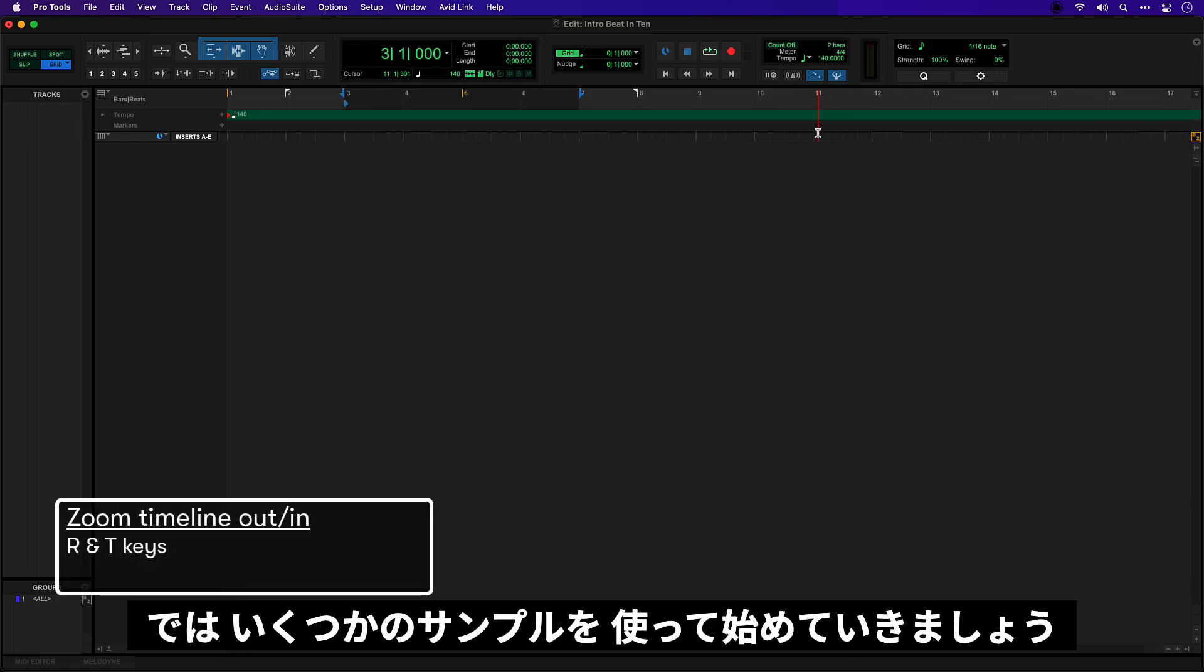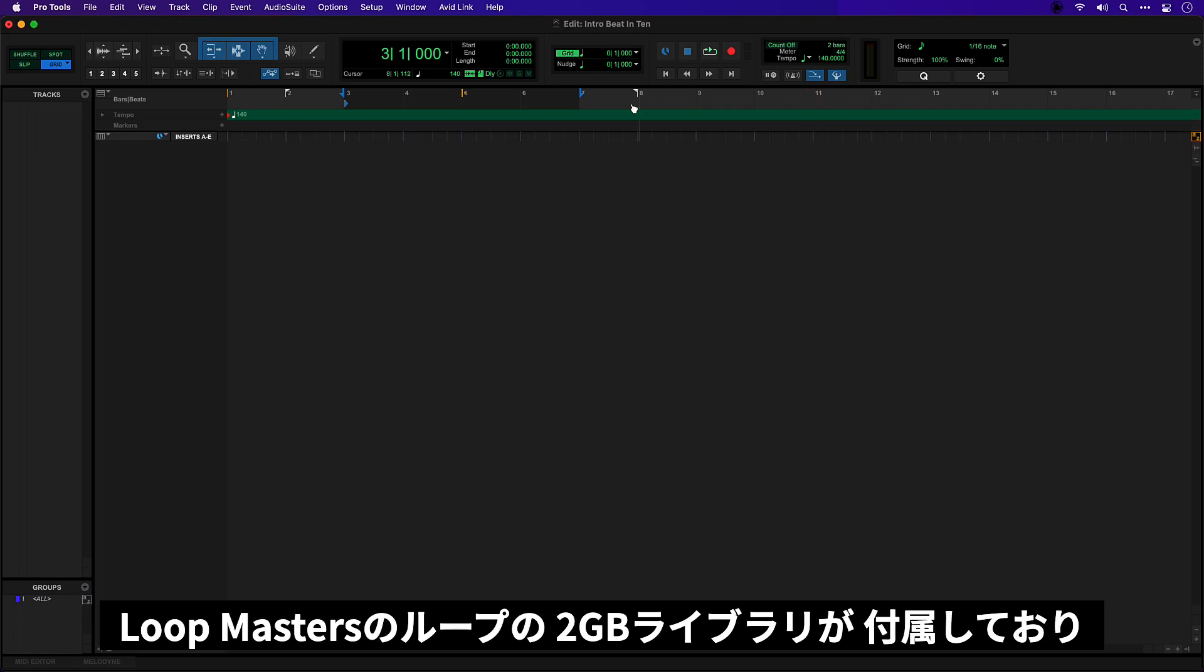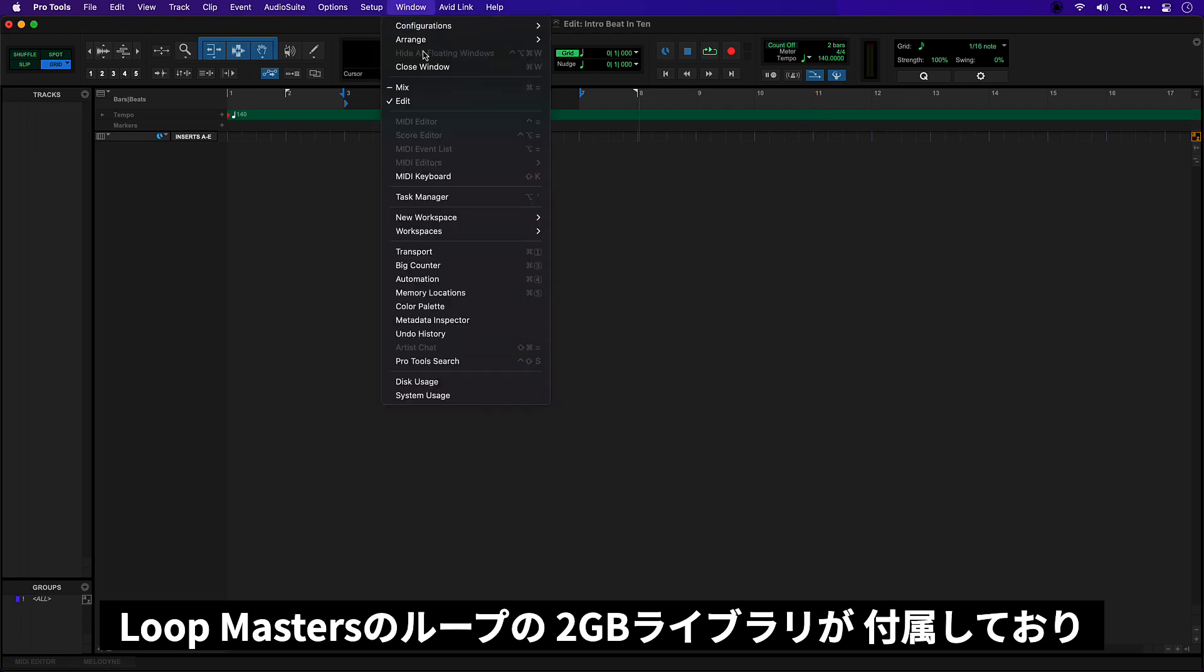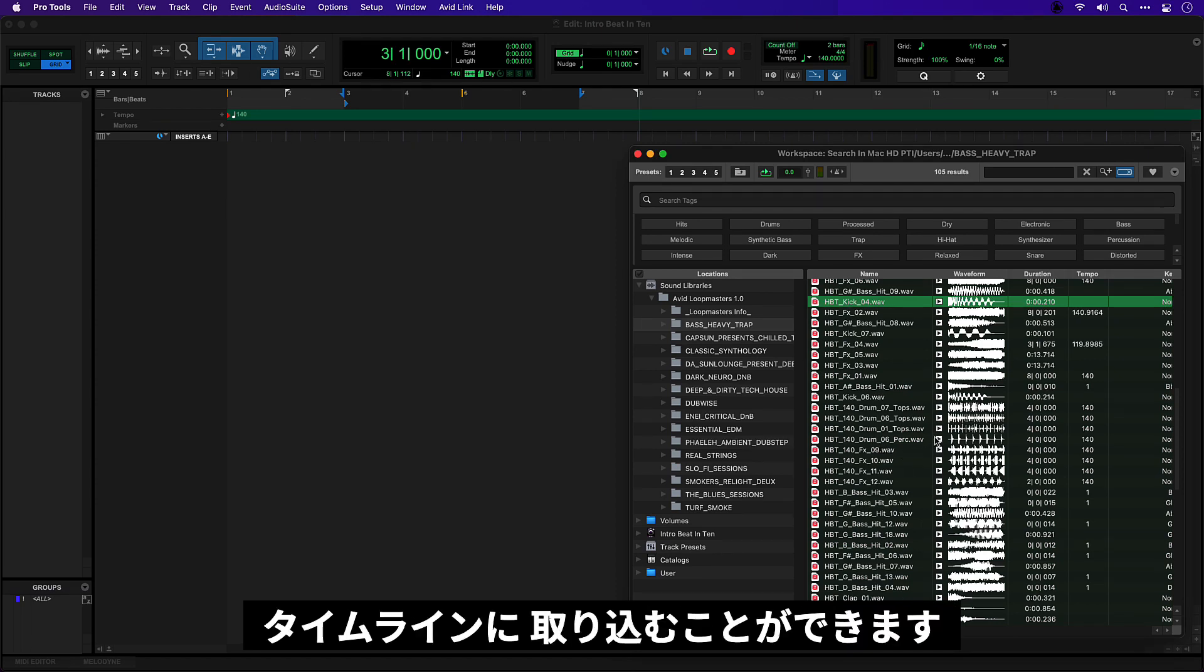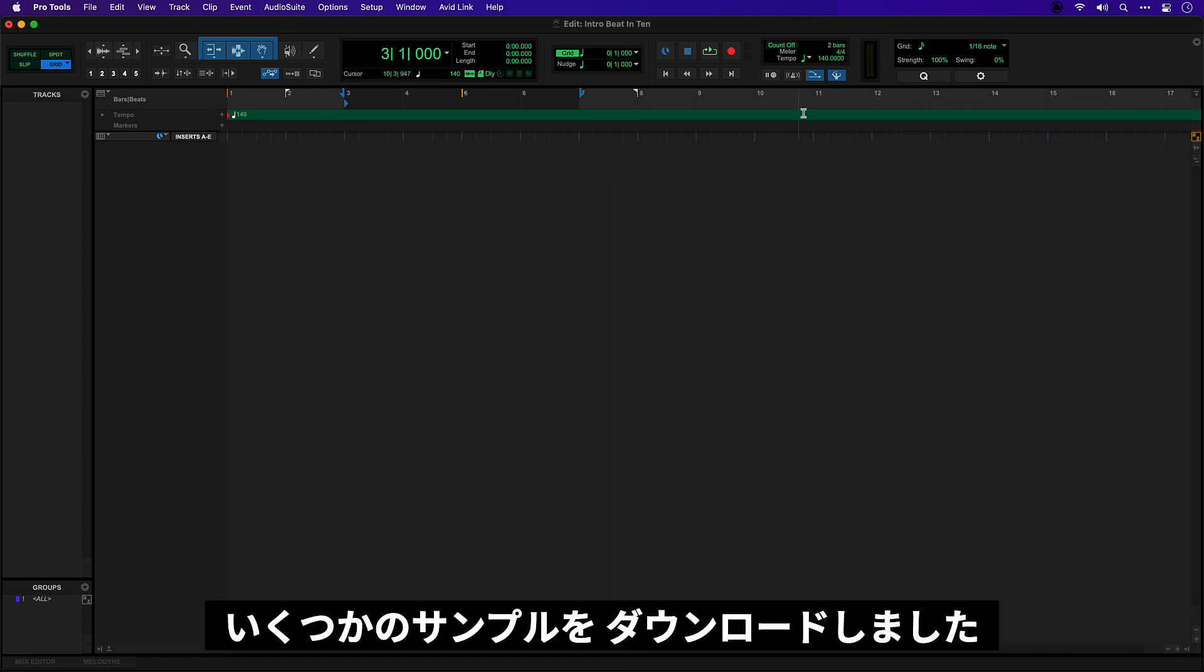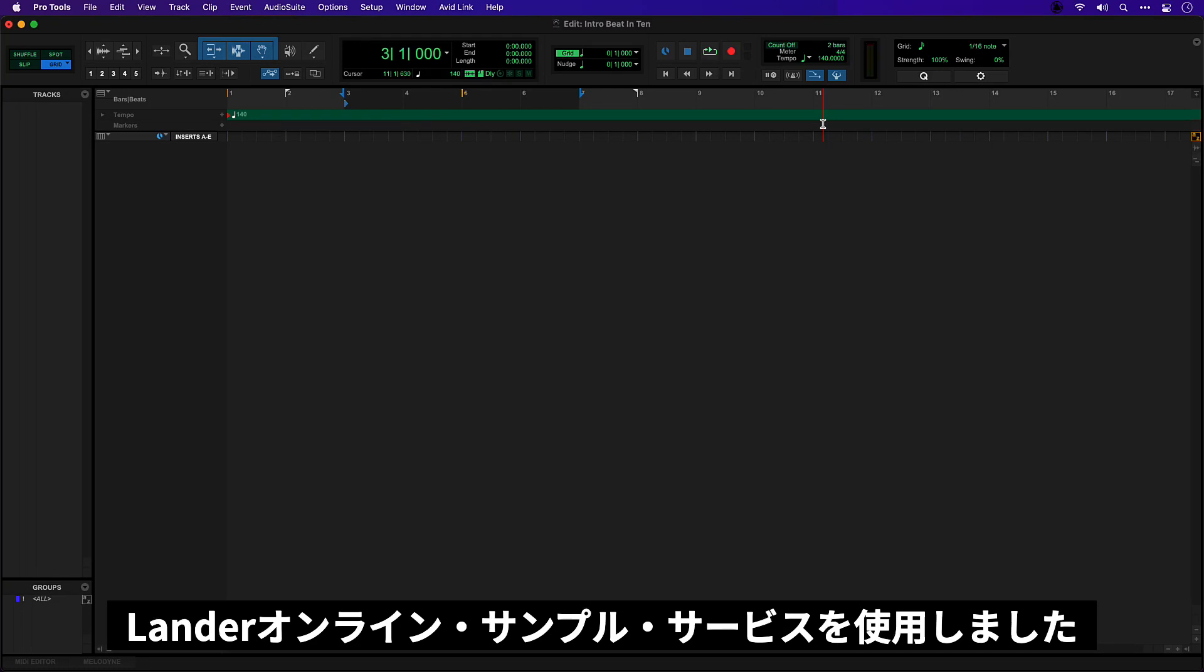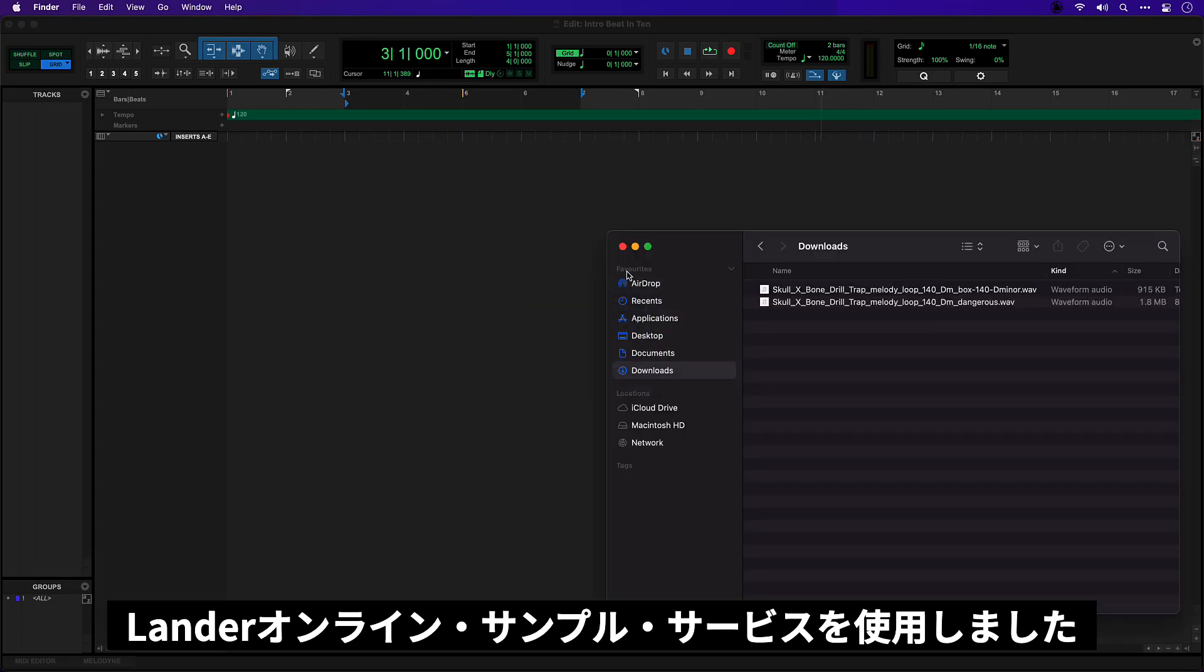Okay, I want to start this track with a couple of samples. Now Pro Tools actually comes with a two gigabyte library of loops from Loop Masters which you can search and audition in the workspace and bring into the timeline. Now for this song I actually downloaded a couple of samples I want to use from the Lander online sample service.